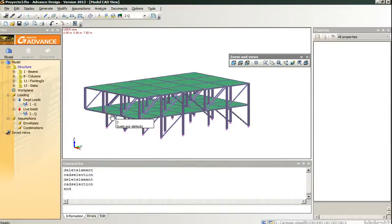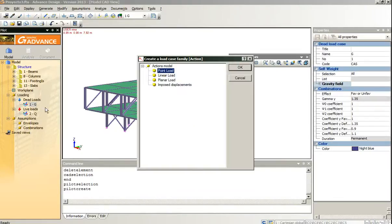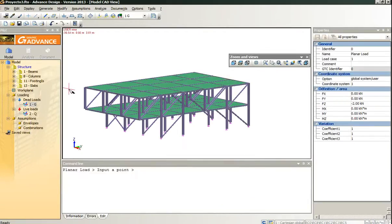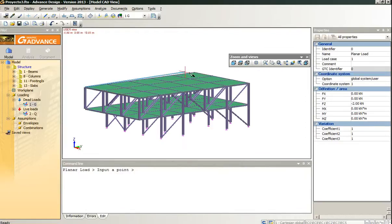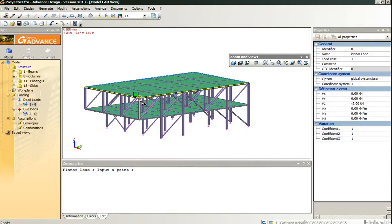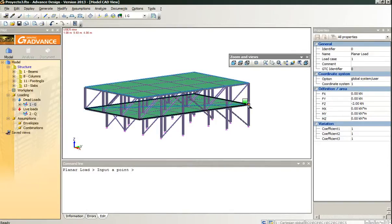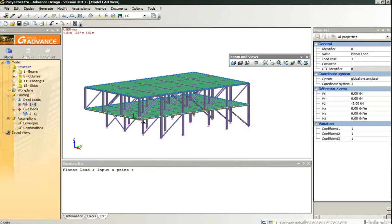Next, we will change to some more realistic loads. We create some base dead loads in the first and the second floor.